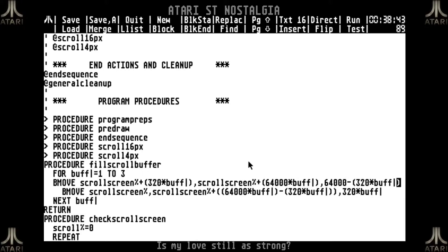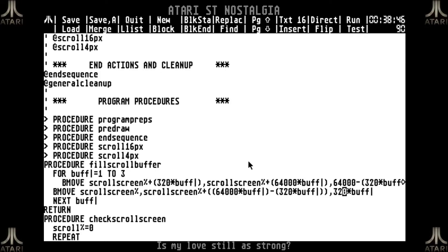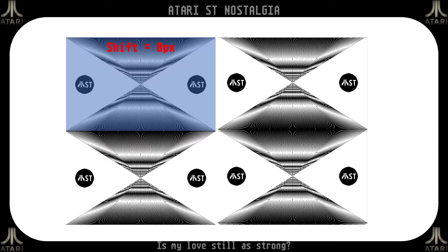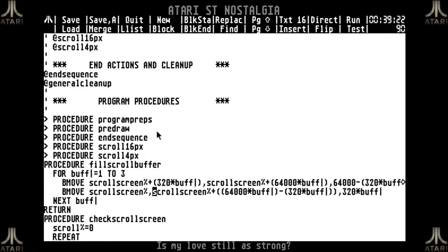The copy length is 64,000 minus the shift being copied. Then I take the top of my scroll screen and move it to the bottom — to the 64,000 minus the step offset — which matches what we saw in the example: the top pixels of the original screen end up at the bottom of each subsequent scroll set. That's basically what this procedure does.